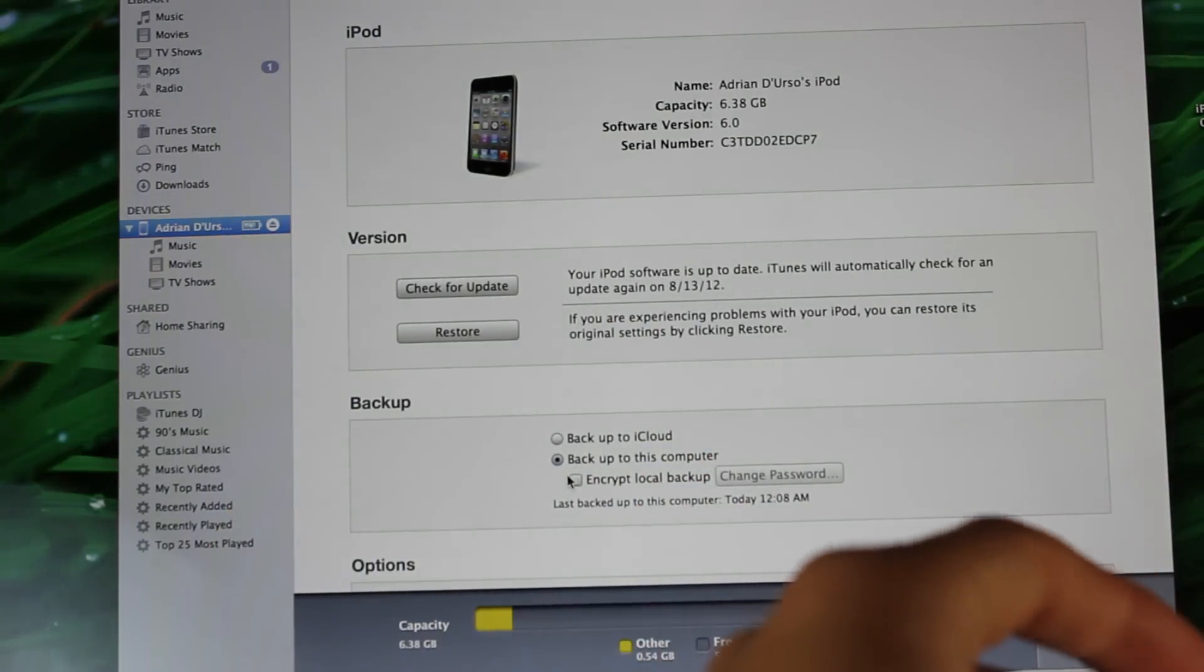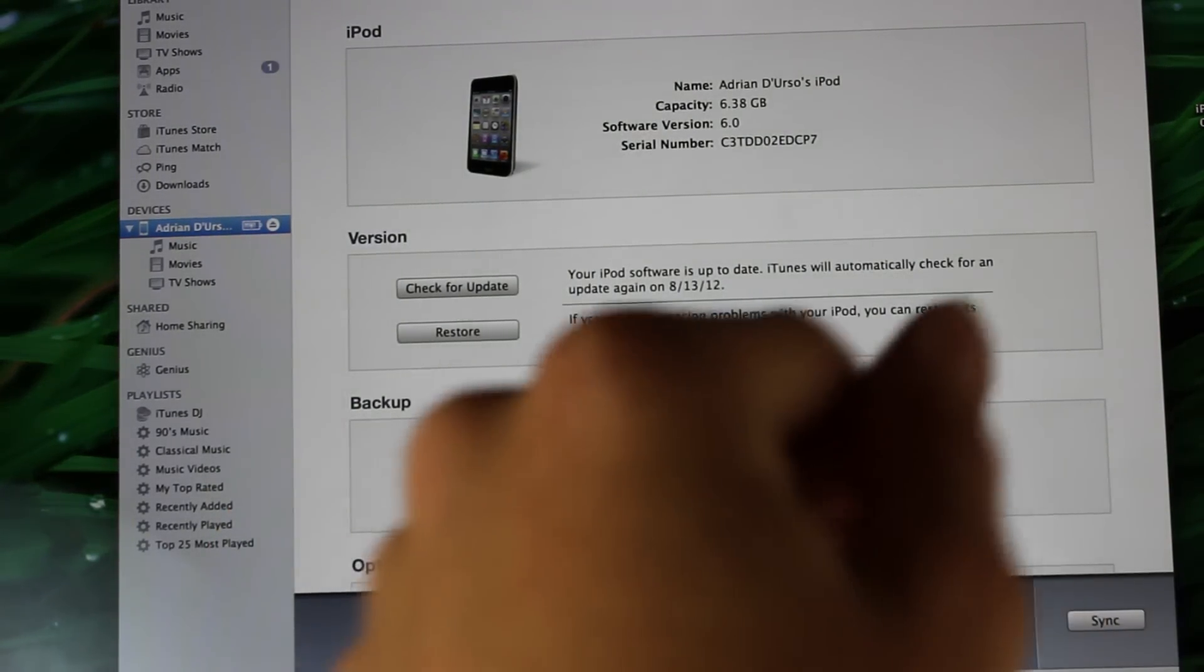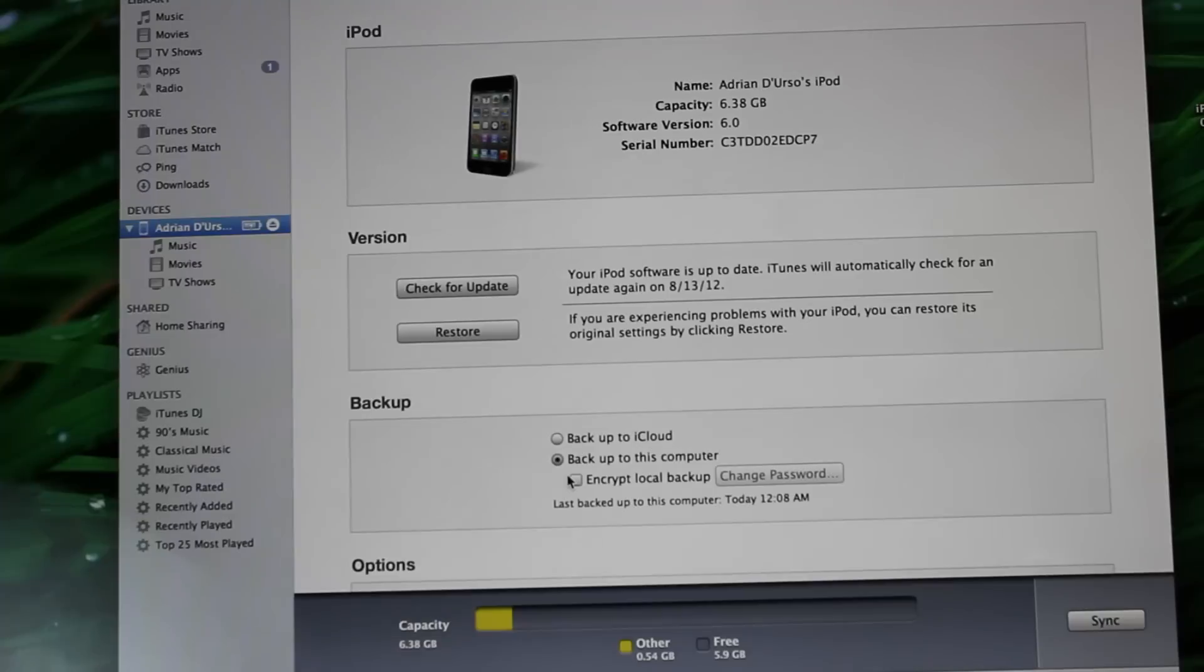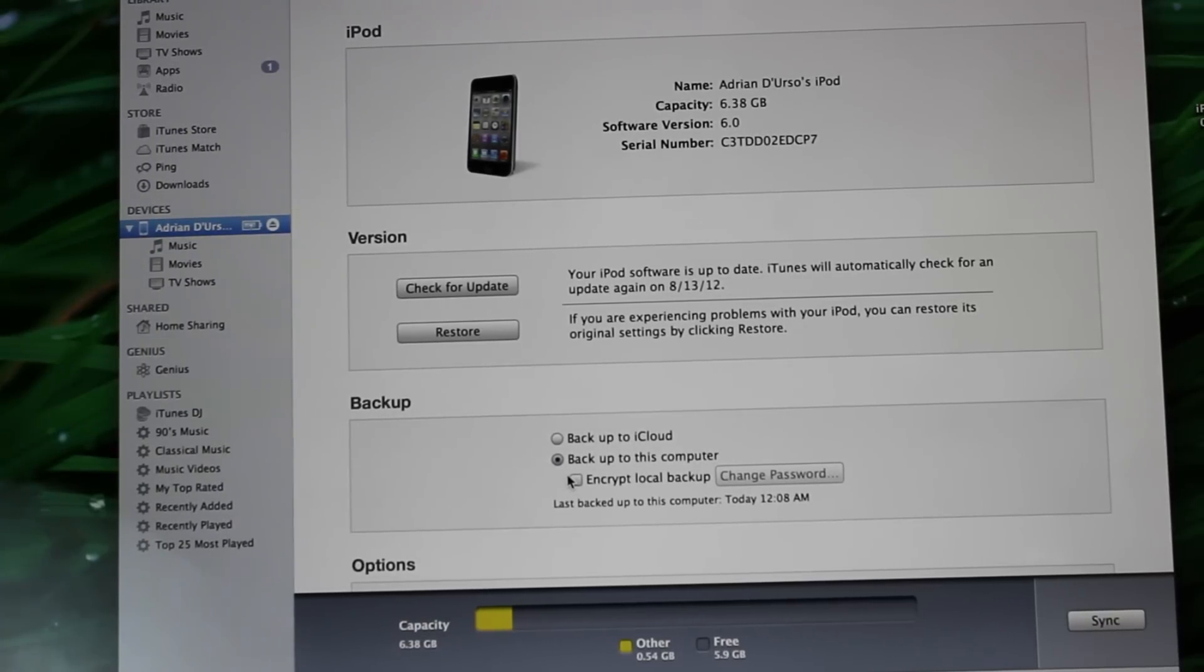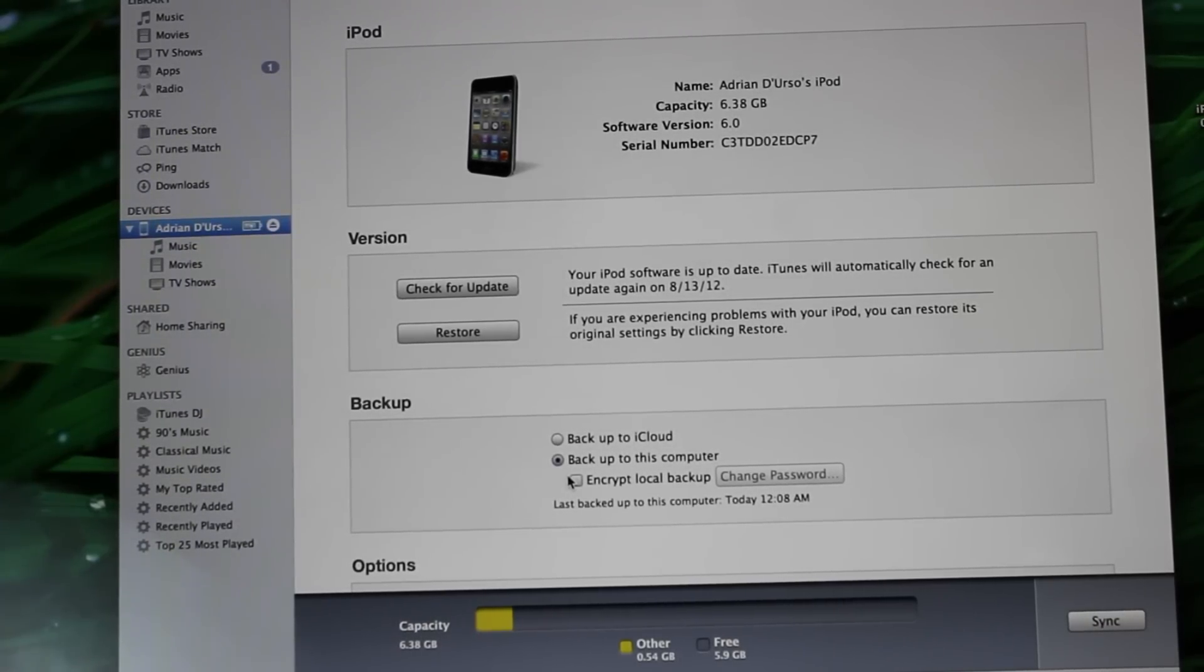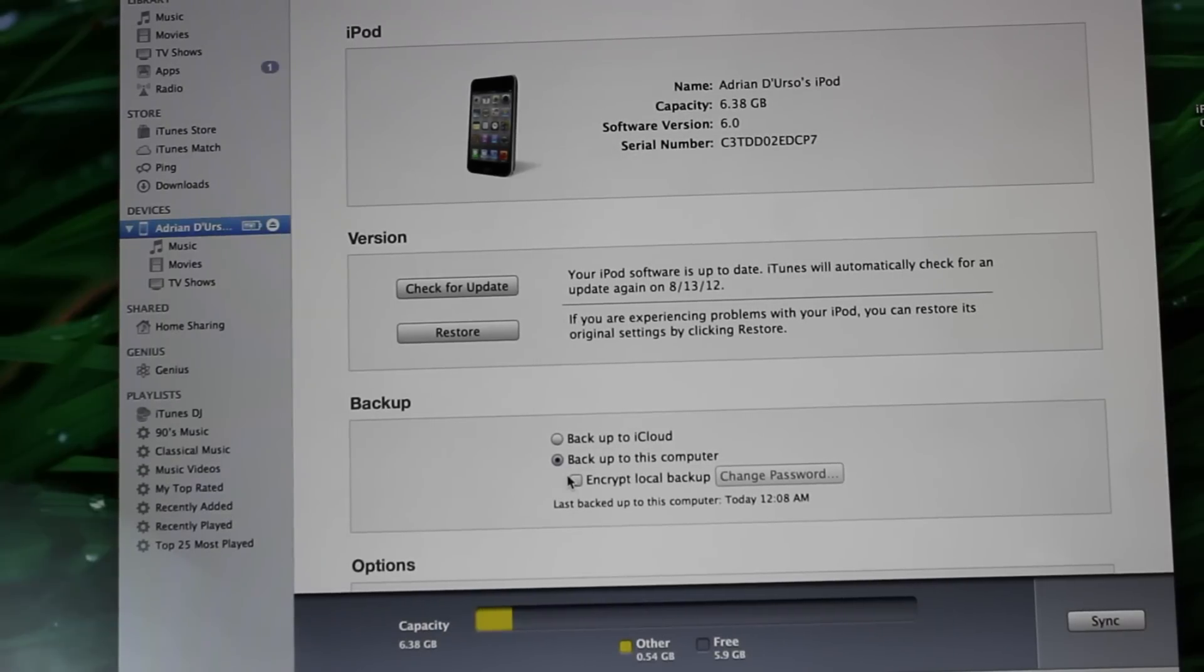You can see I have iTunes right here. The first thing you need to do is restore your device. This will mean you'll lose all the data on your device, so make sure to back up if you'd like to use this for later.